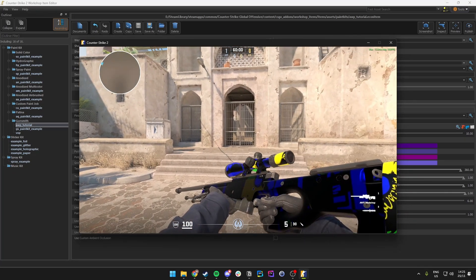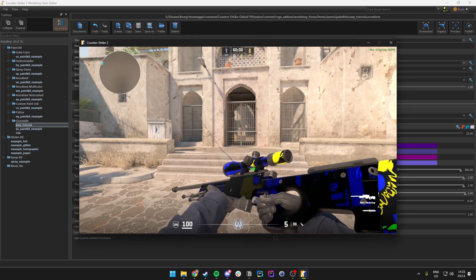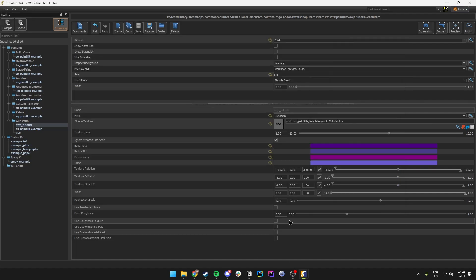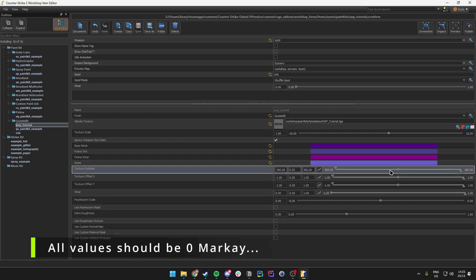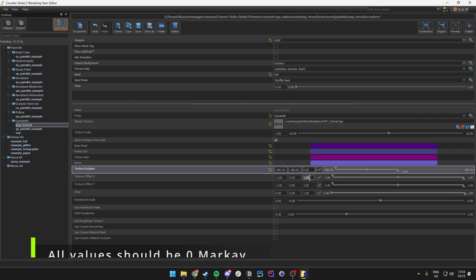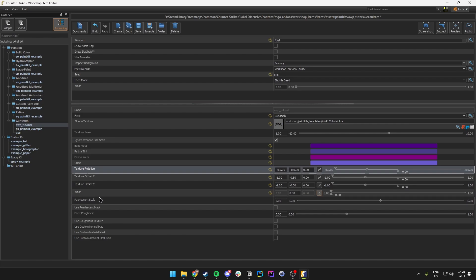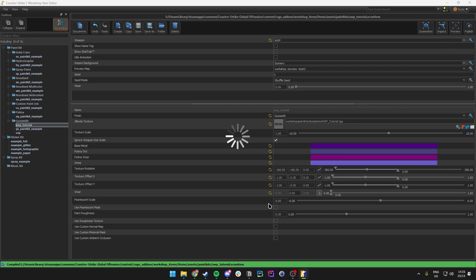If you have a misalignment issue as well, we want to make sure that the rotations and offsets are set to zero. Just come over here and make sure this is all set to zero. I'll also add the wear and set that to zero.